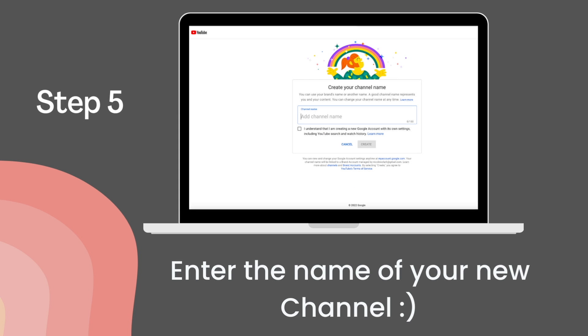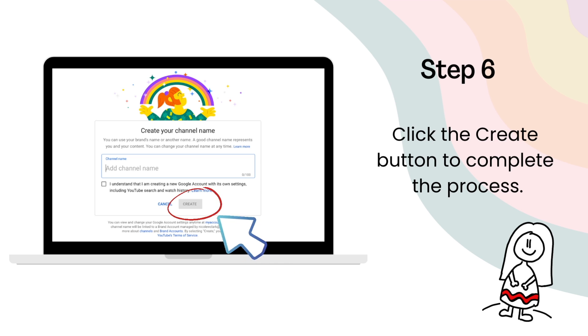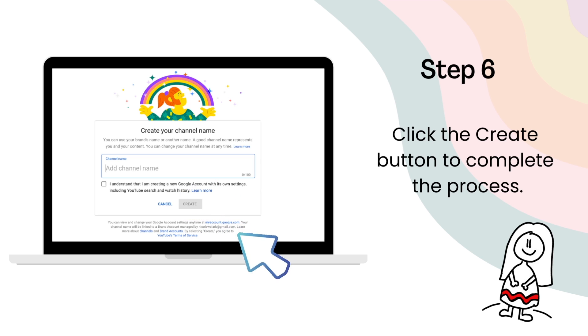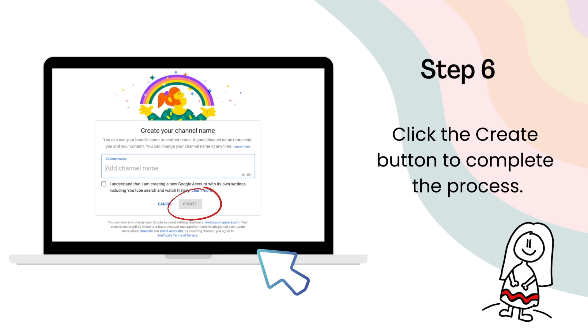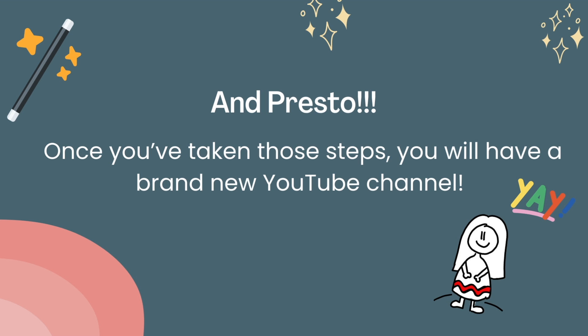Another brand new window is going to appear, and here you'll get the chance to enter the name of your new channel. Once you've entered your new channel name, click the Create button to complete the process. And presto — once you've taken those steps, you will have a brand new YouTube channel.